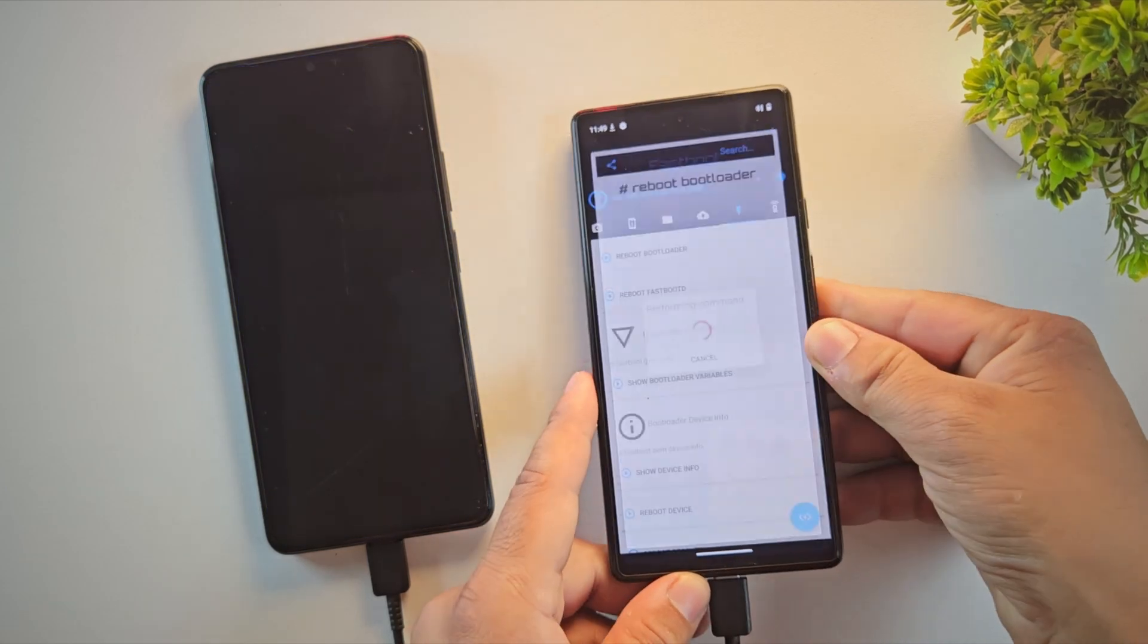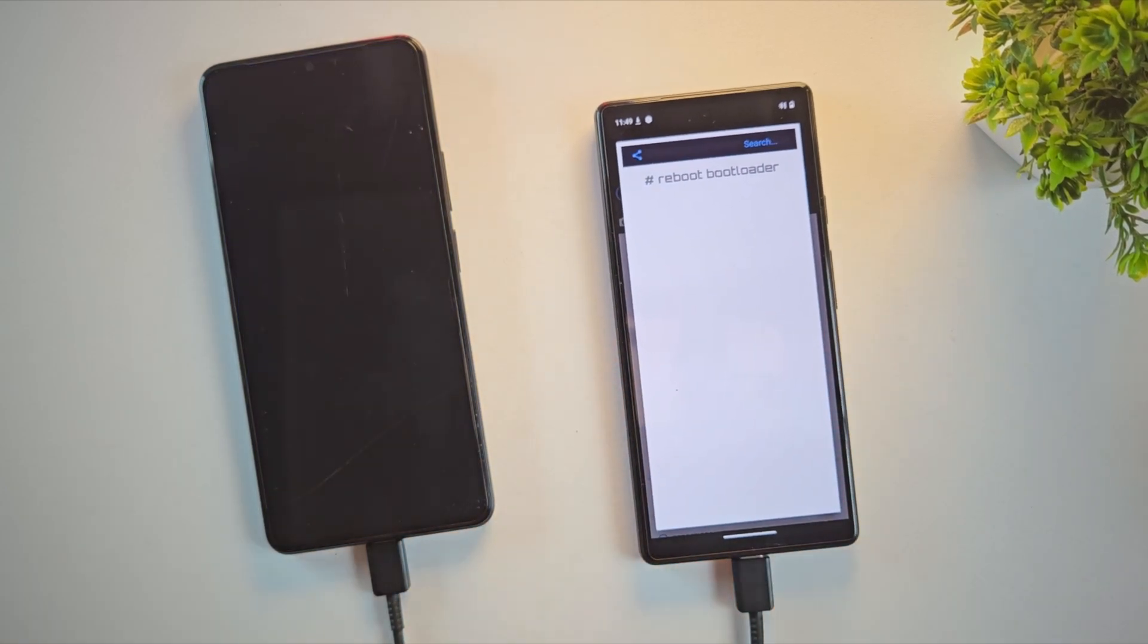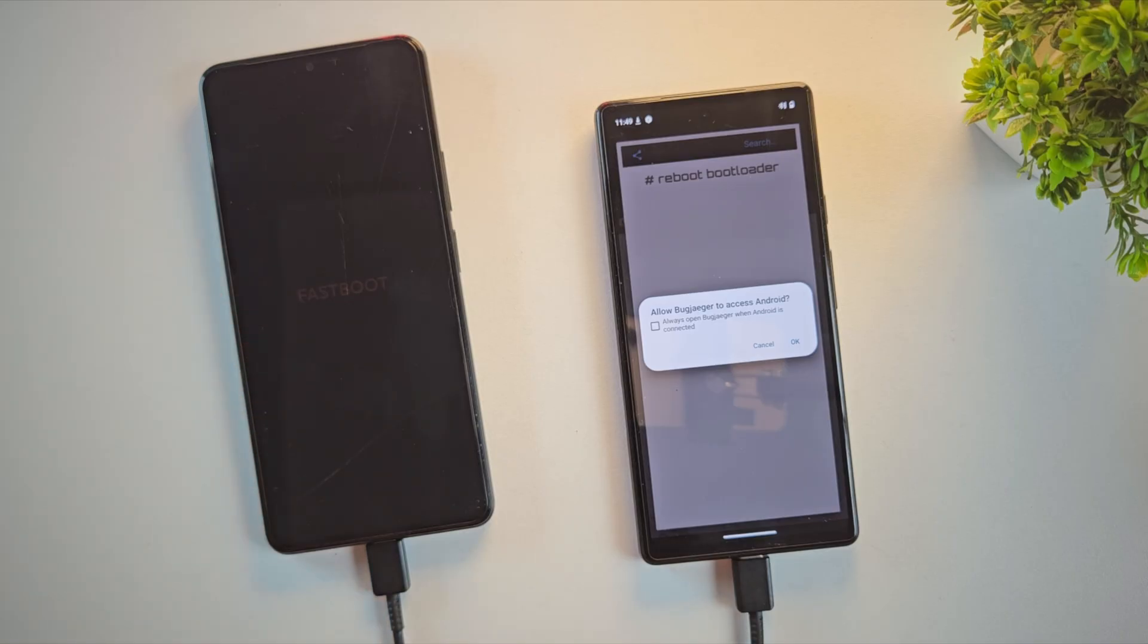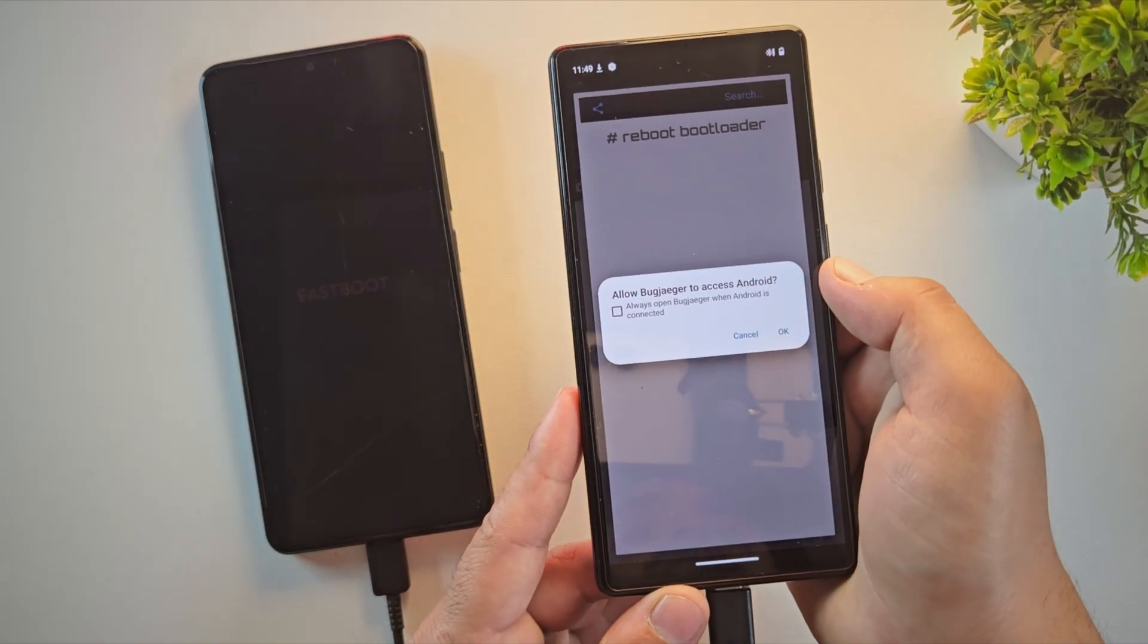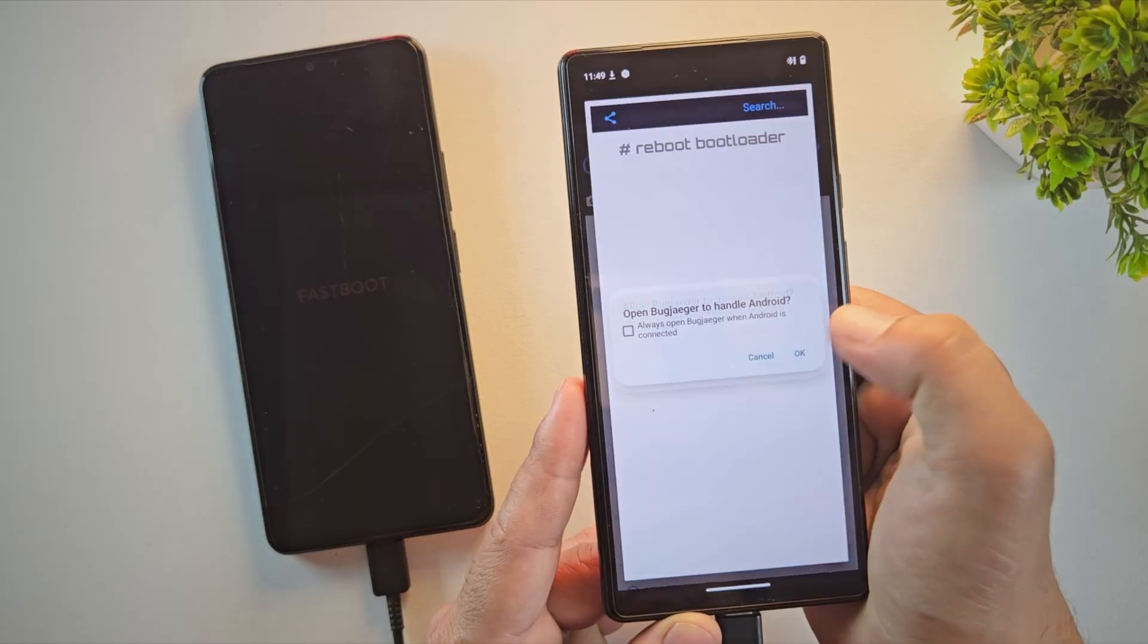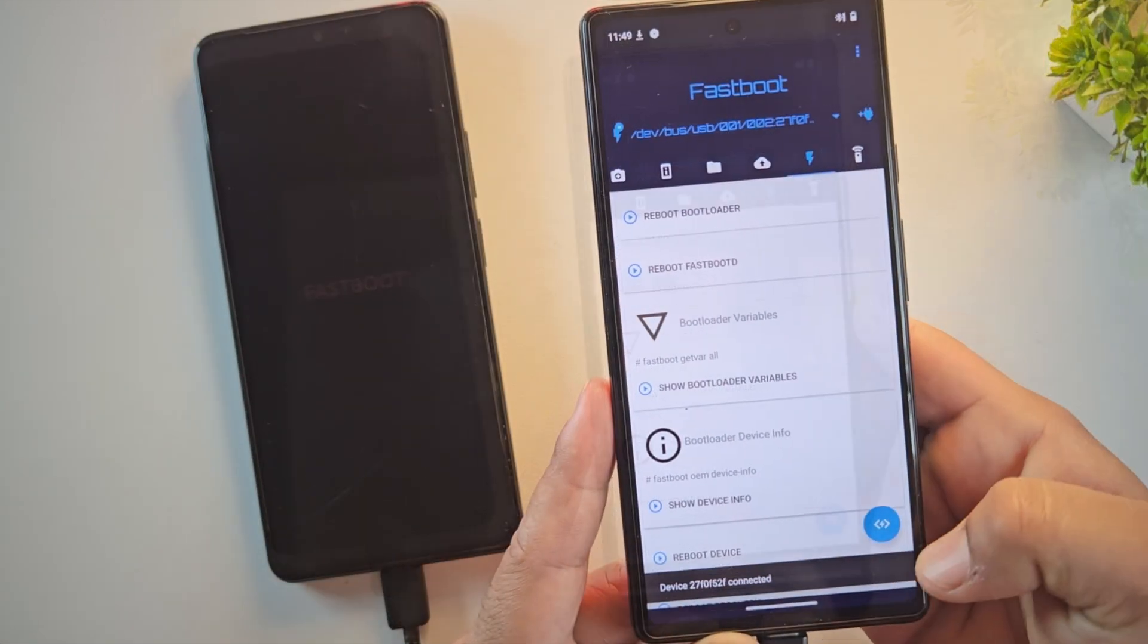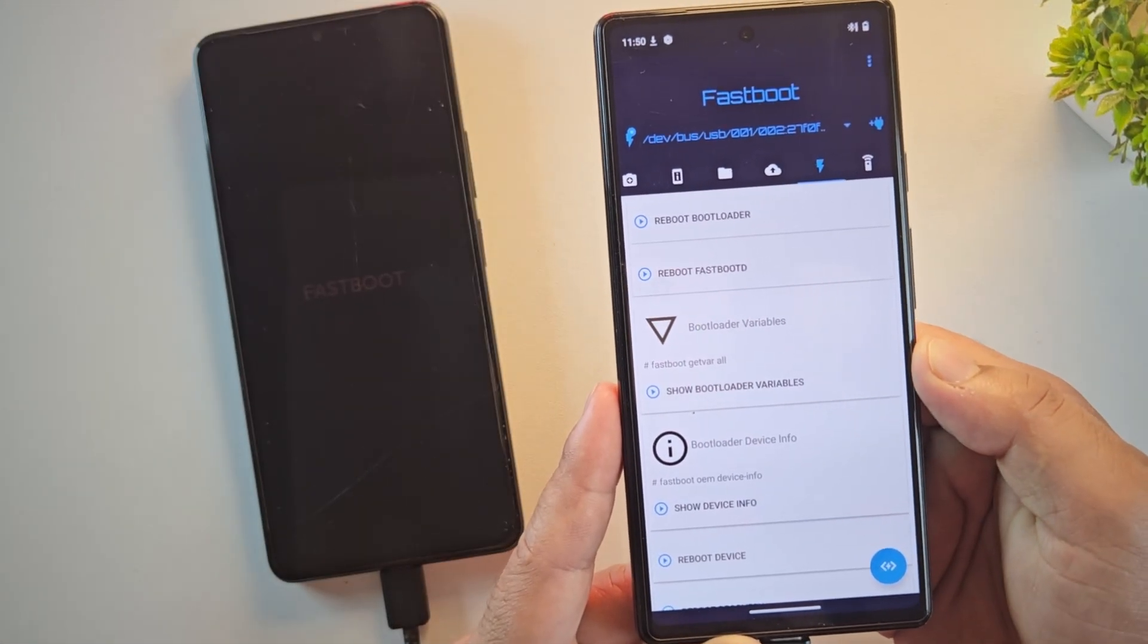Now under the Fastboot section, tap on Reboot Bootloader. Your device will restart and enter fastboot mode. Just wait until it fully boots. And yes, once the device has booted into fastboot mode, Bugjiger also asks for permission to access fastboot. Just tap OK to confirm it. And yes, our device is connected.